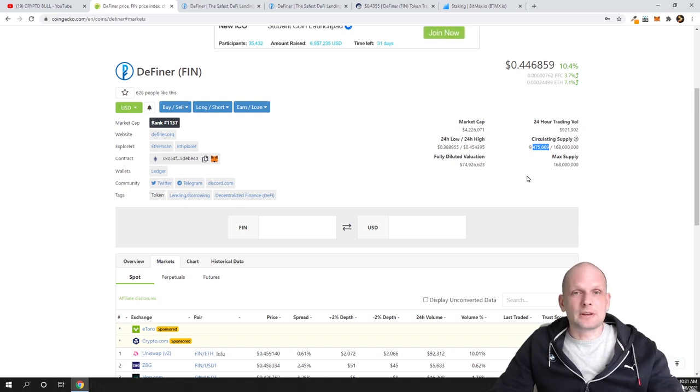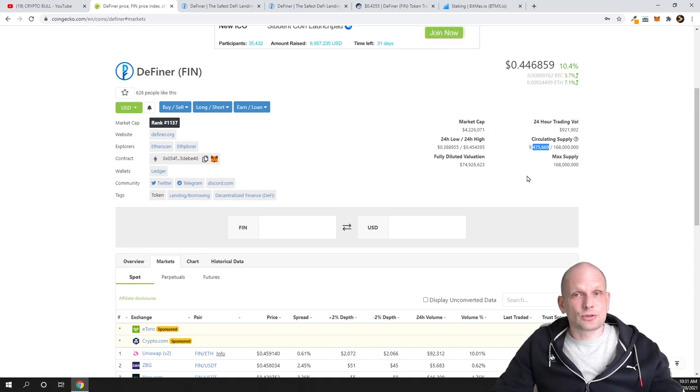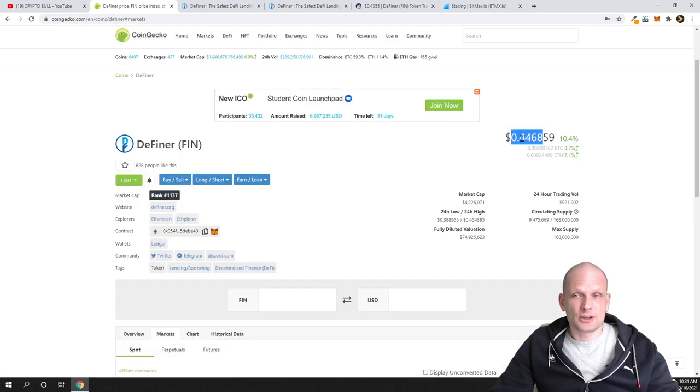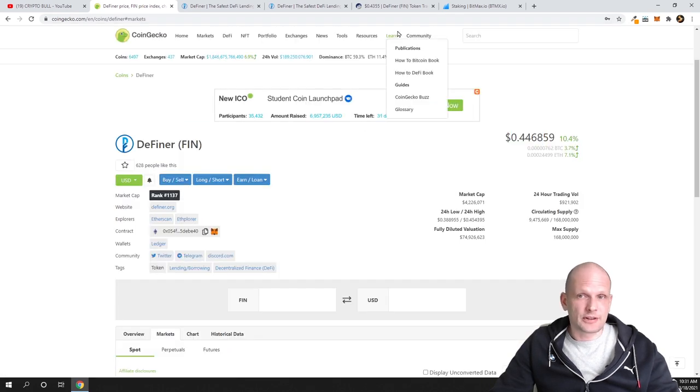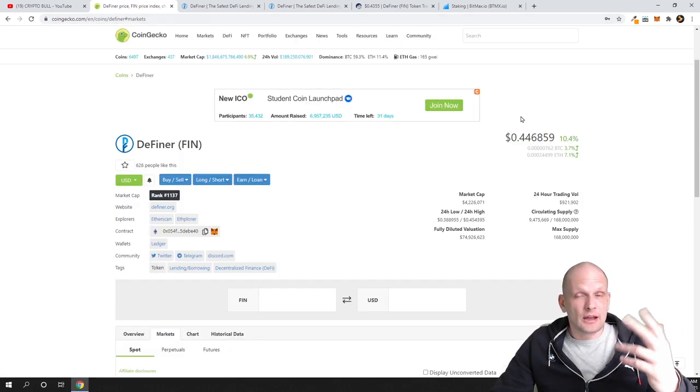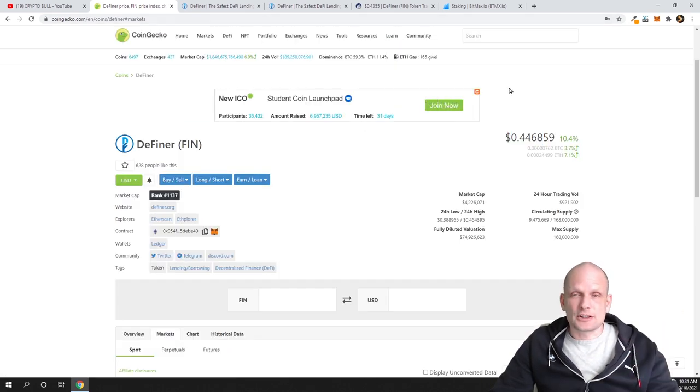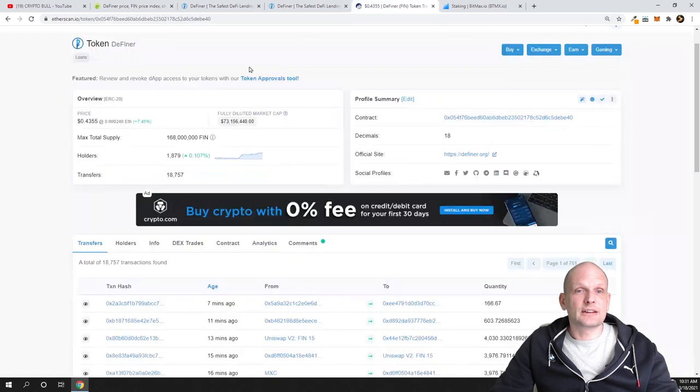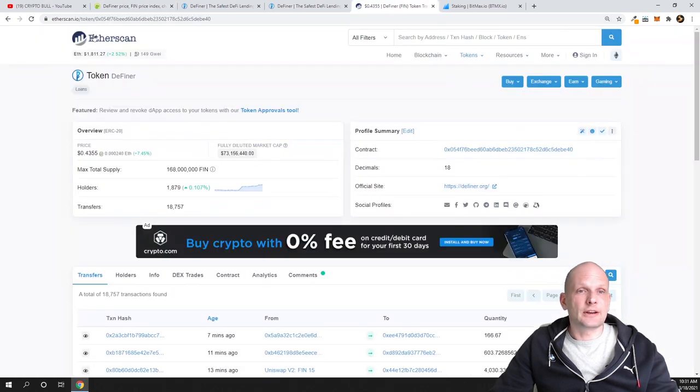At this circulating supply, which is less than nine and a half million, every next buyer is pretty much pumping up the price. Every next person who discovers this project—like I mentioned, the price is 44 cents—it is a legit project as I will show you in a second.